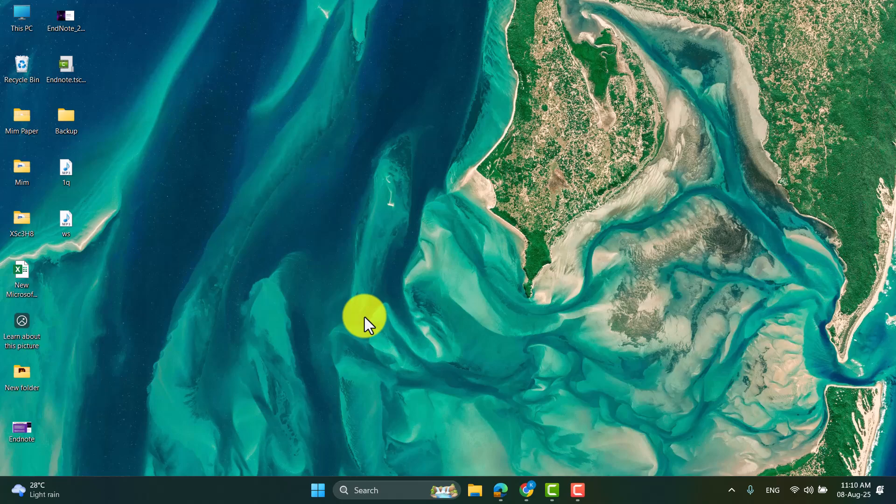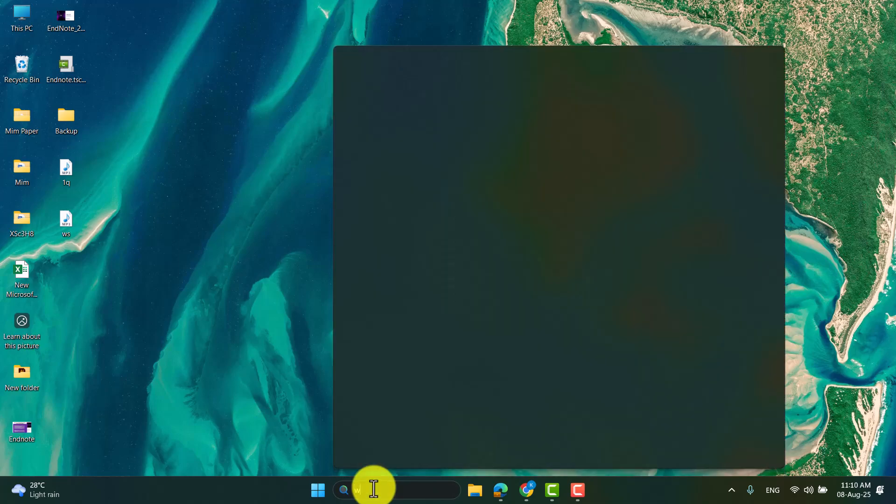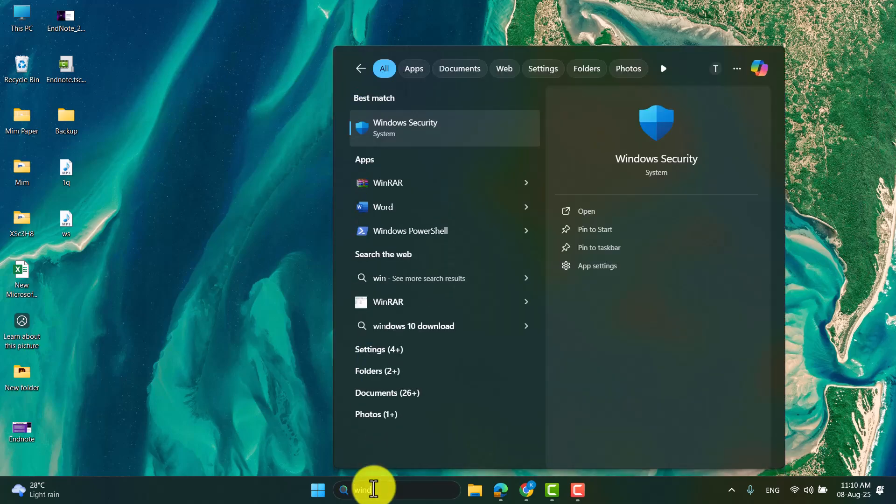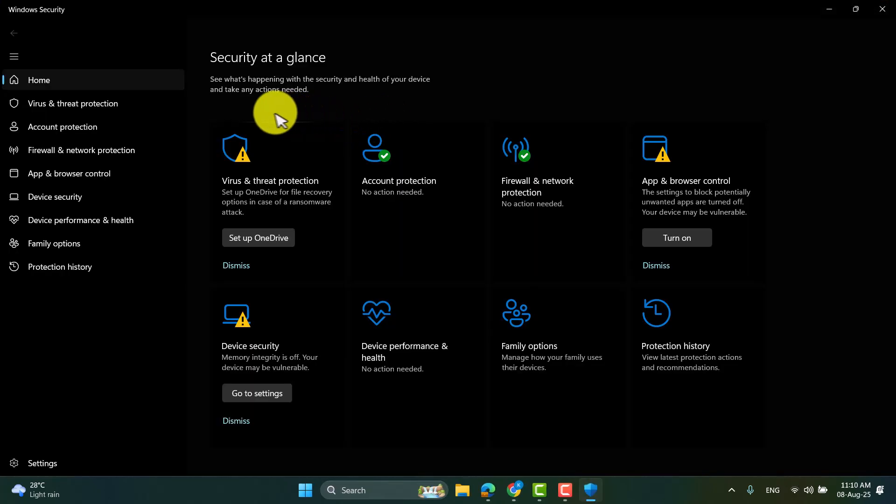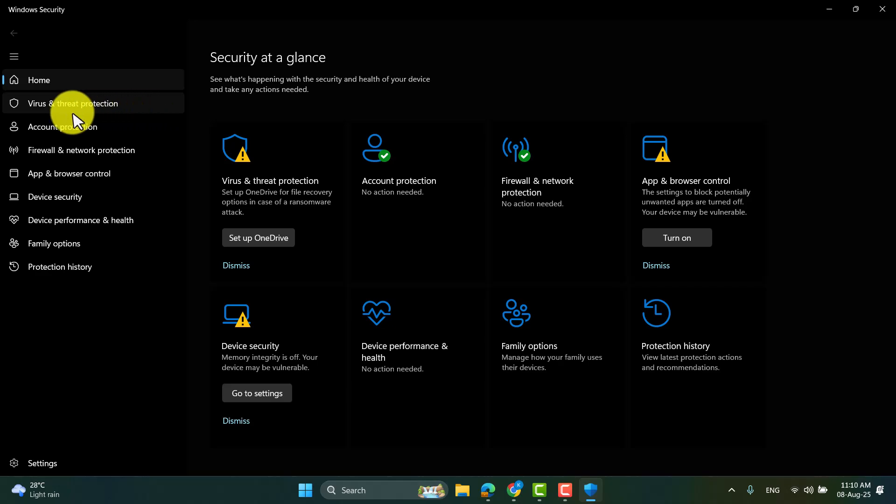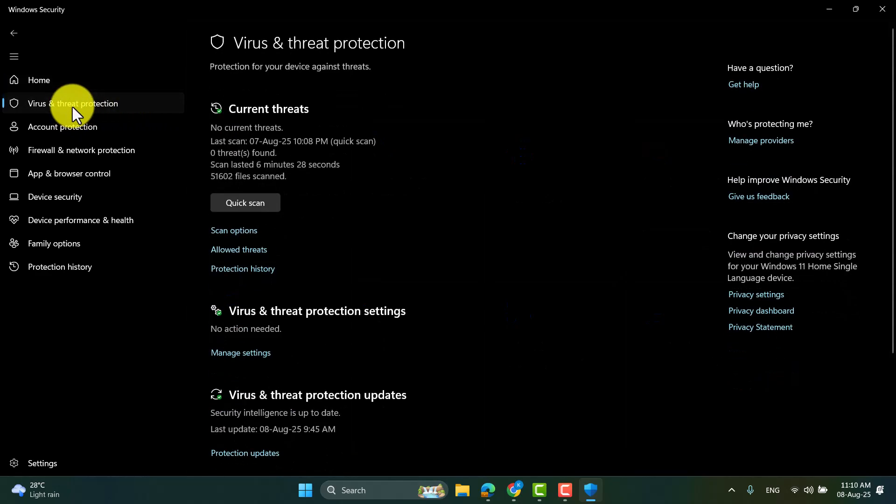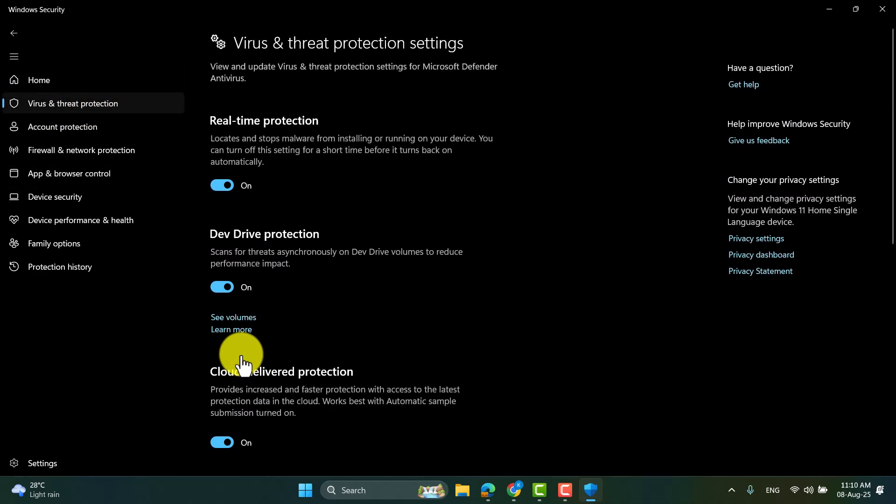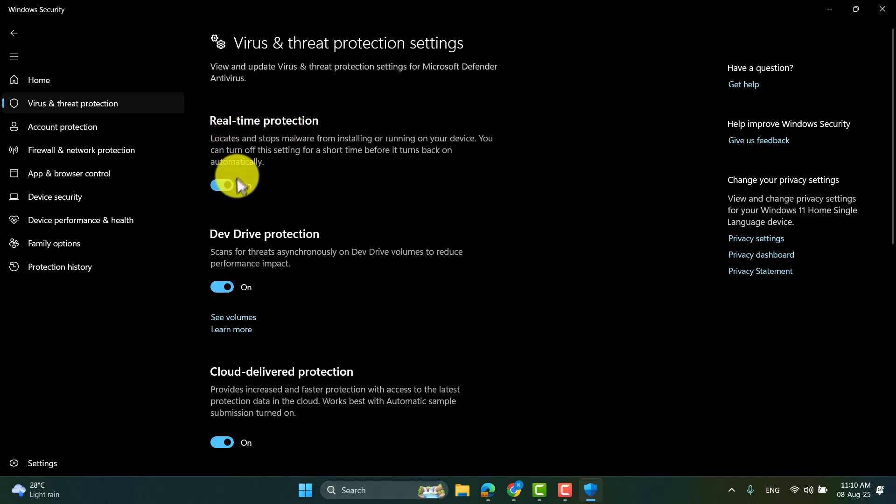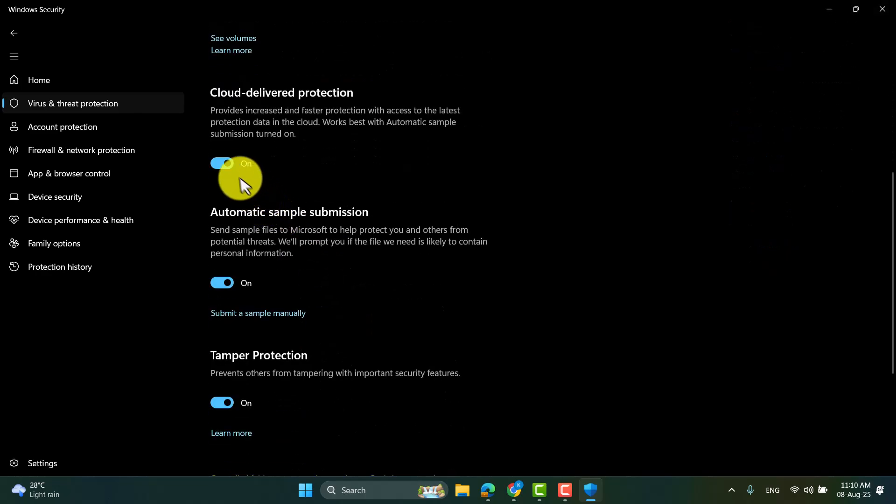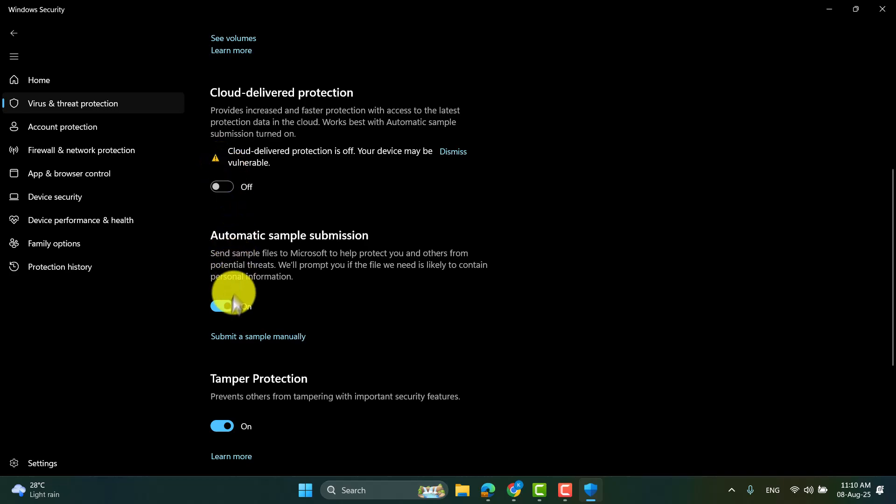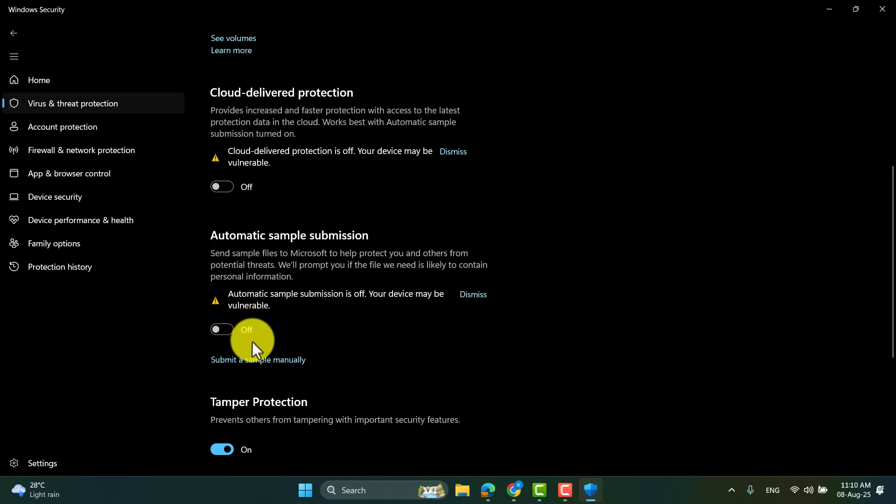So before installation, go to Windows security, and we have to go to the manage setting and we have to turn the real-time protection off. We have to turn off this as well.